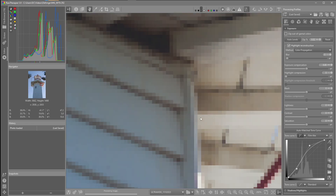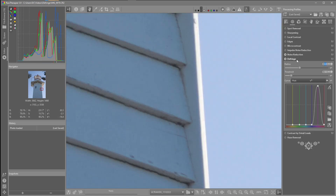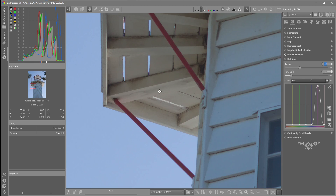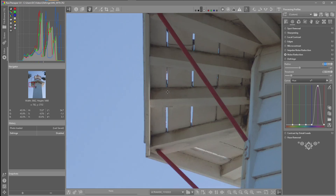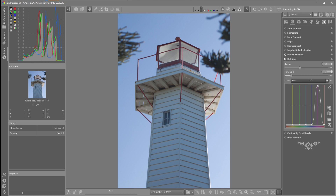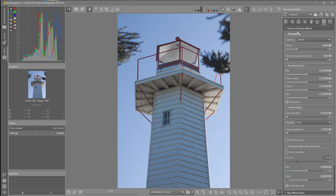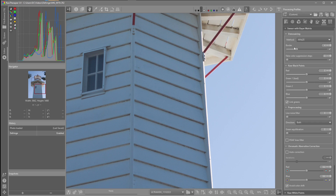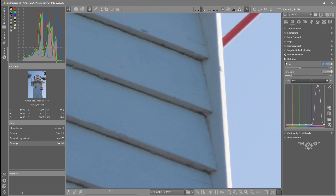If I scroll to the Detail tab and I have the defringe module already activated, I'll just turn that off and we can see the purple fringing there. Scrolling out a little bit, we can see fringing on the edges and between the slats. Turning it back on, you can see it removes some of that fringing. In RAW Therapy, if we go to the RAW tab, we have the options of trying different demosaicing methods to get a better result — but with JPEGs this option isn't available.